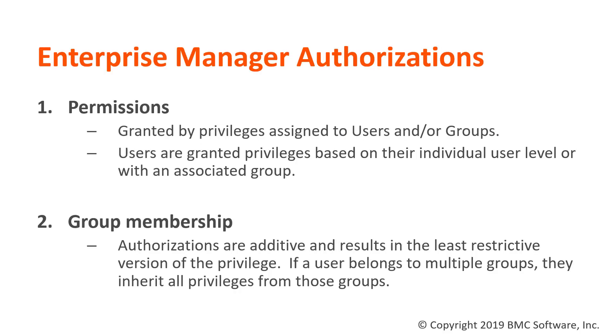Permissions are granted by privileges assigned to users and/or groups. Users are granted permissions based on their individual user level or with an associated group.